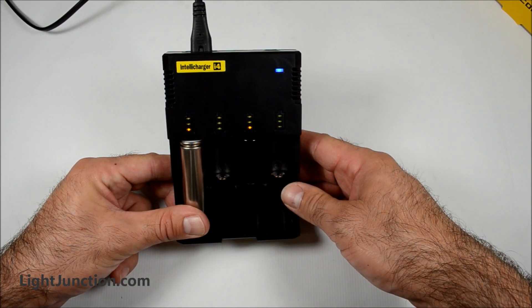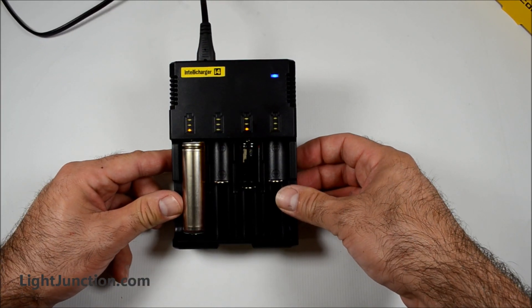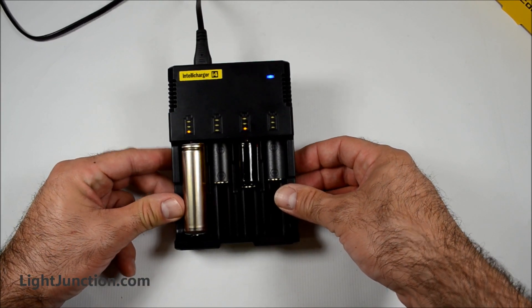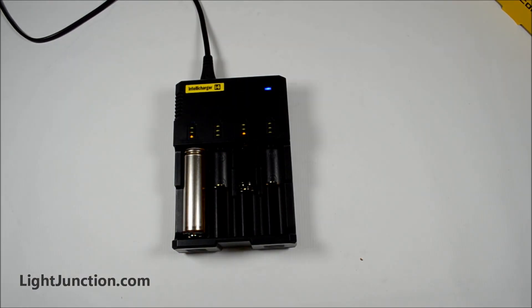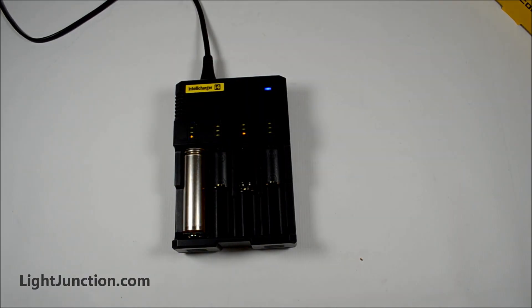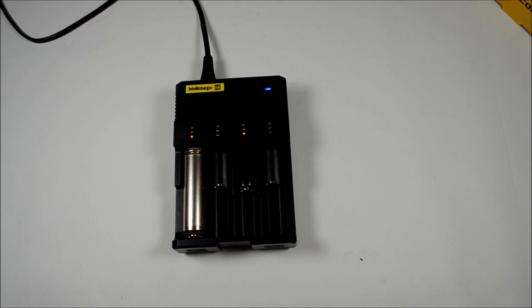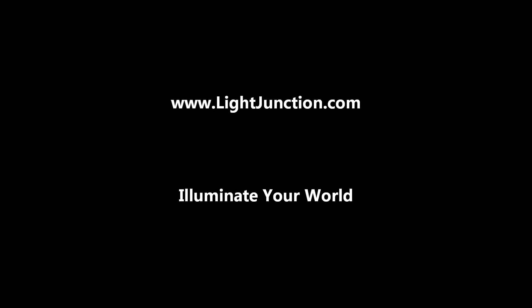So anyway, that is the Nitecore IntelliCharger i4 version 2 that's come out. Again, if you're looking for a versatile charger, one that can handle multiple batteries, this is the one. I will list the batteries in the description for you to reference. But again, I really like this charger. Hearing good things about it. Thank you.